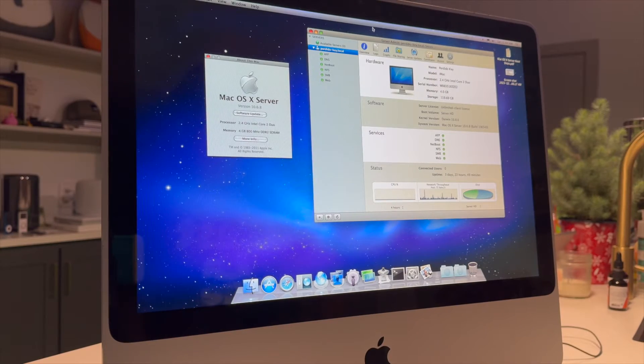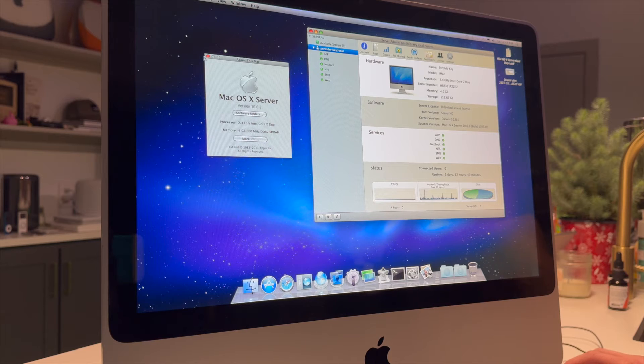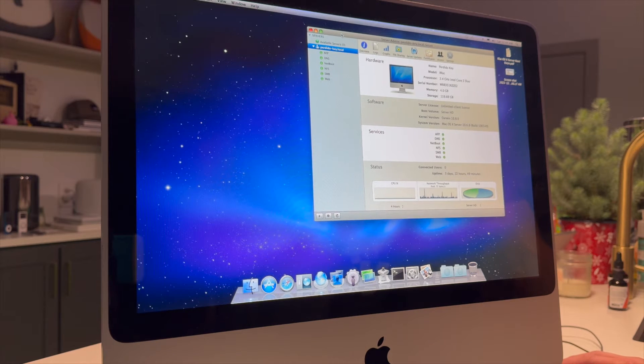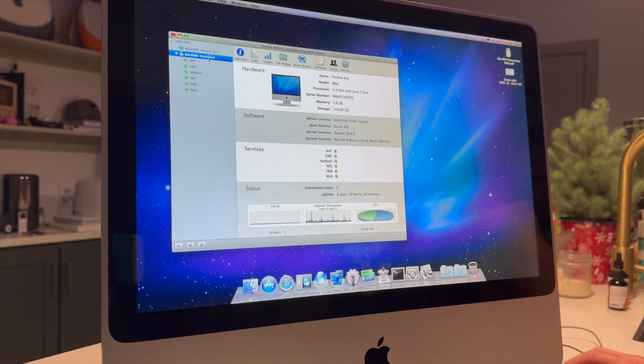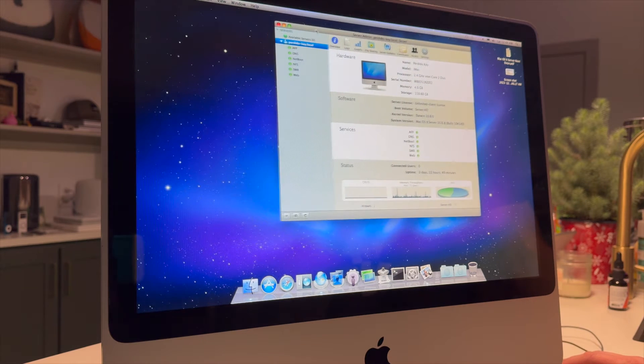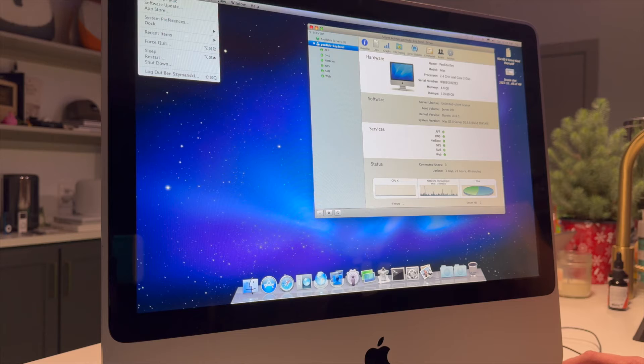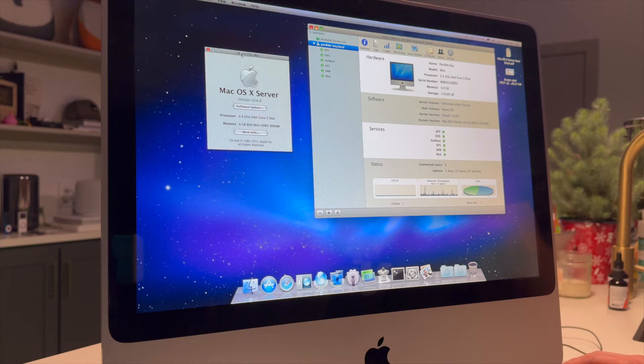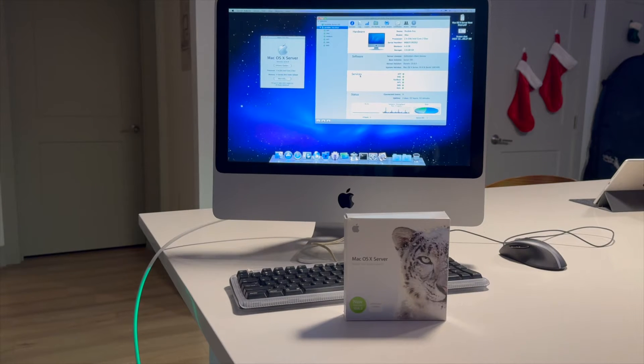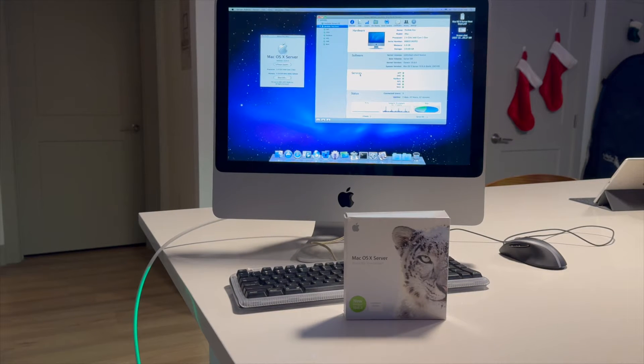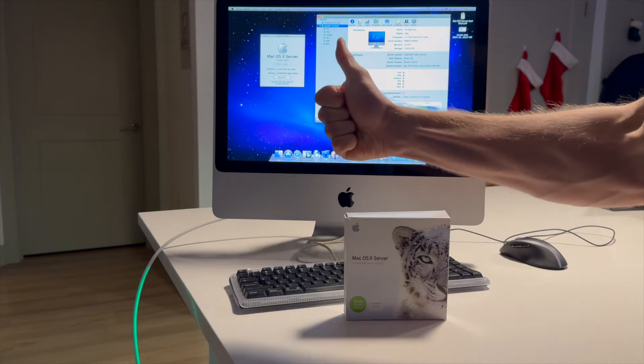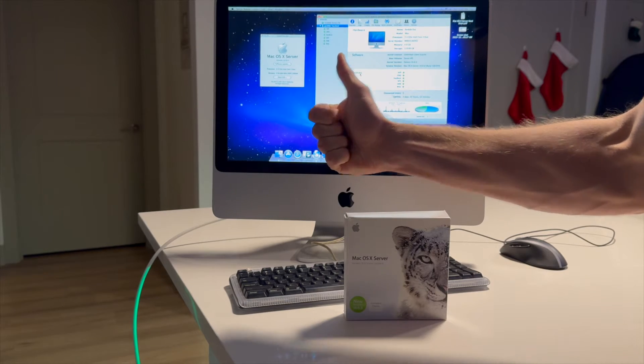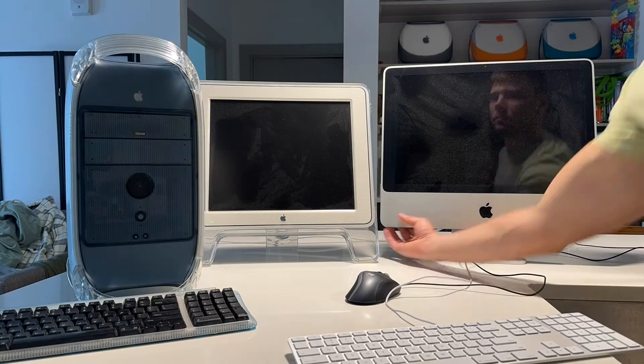So ultimately what I ended up deciding to do is to just install 10.6 server onto this 2008 20-inch iMac here. Yeah, I think this is going to work out well. So now we have our machine selected, we have our server OS selected, and I think we're ready to start building some images and getting our netboot server configured.